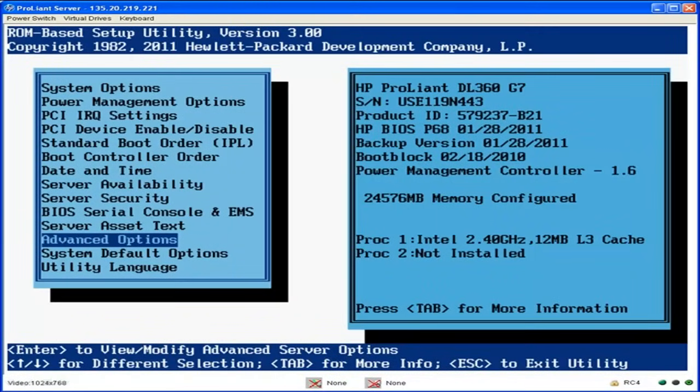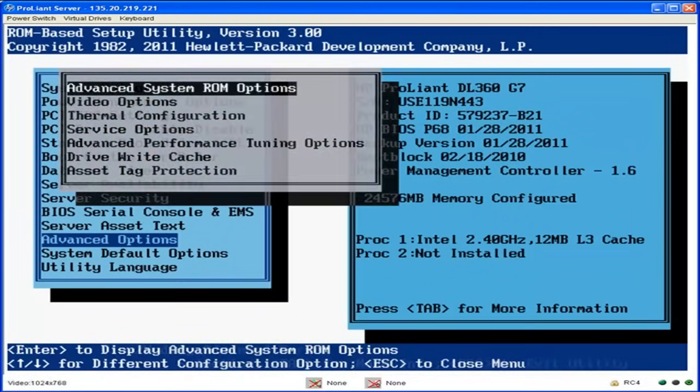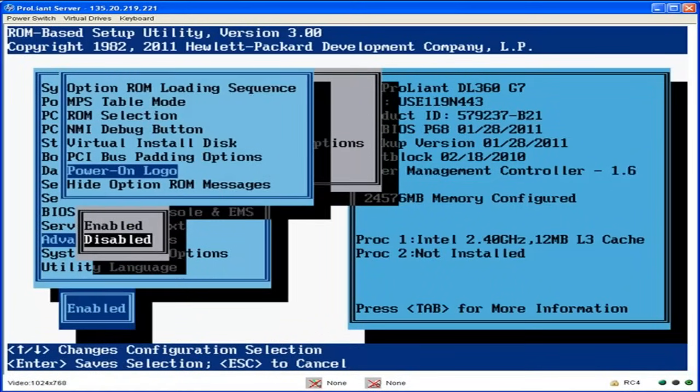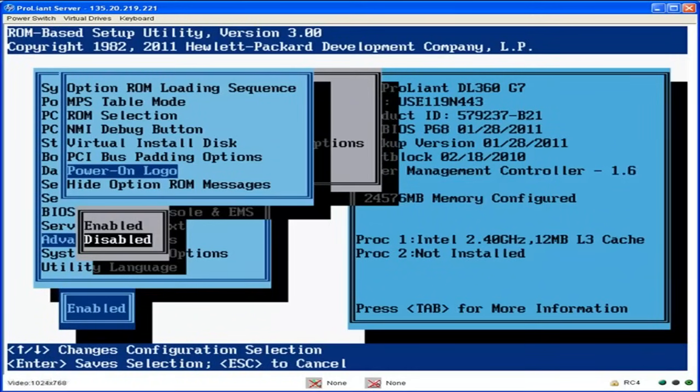You will want to select Advanced Options from the menu. From that submenu, you will want to select Advanced System ROM Options. In this screen, you will select the PowerOn logo, which is the splash screen, and set it to disabled. Then you will press Esc twice and then F10 to save and exit.